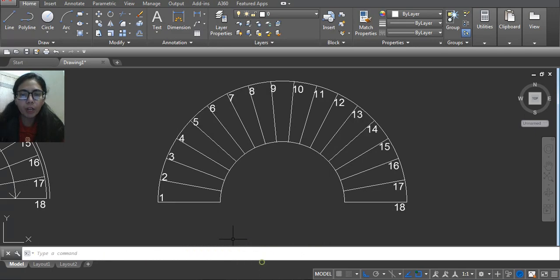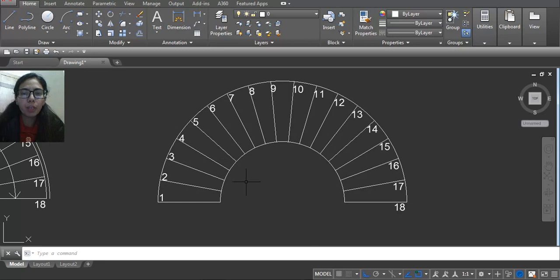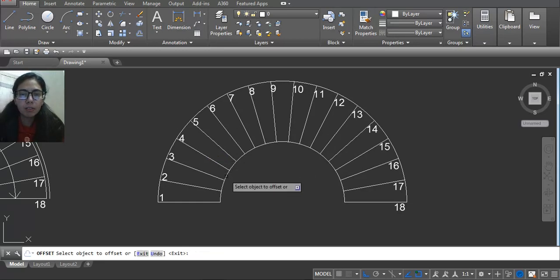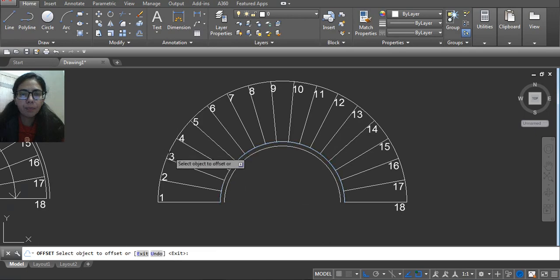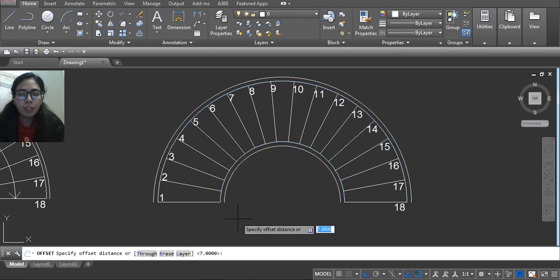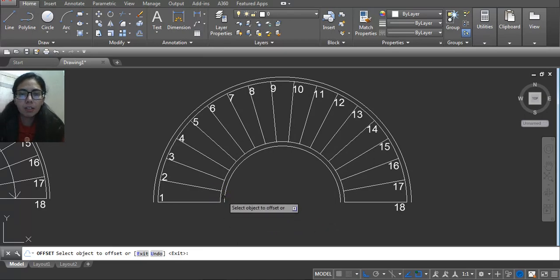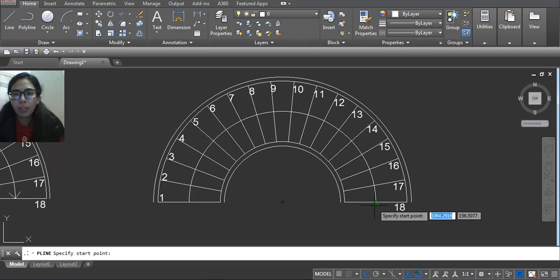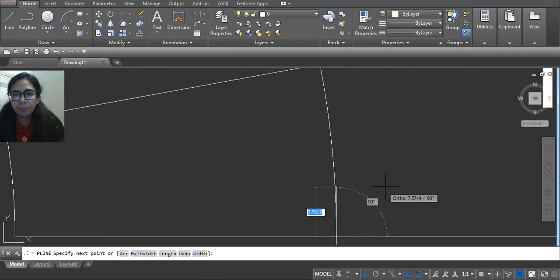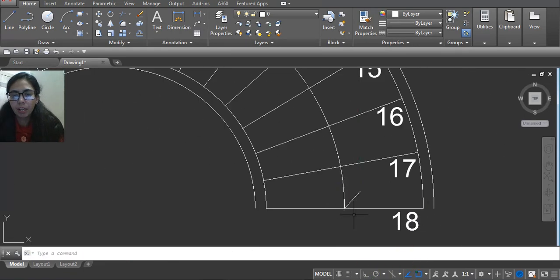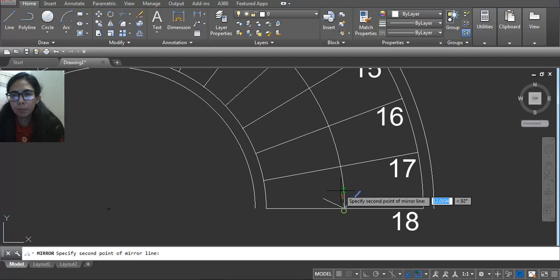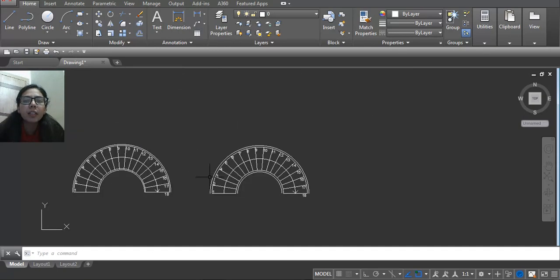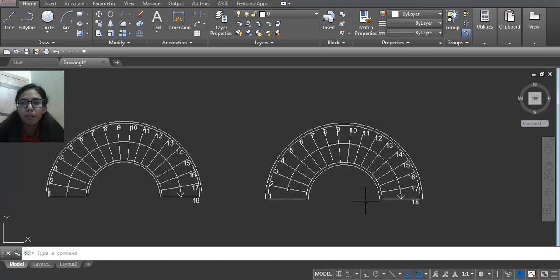Offset 7, enter. And again here, if you want to show, use offset 50, enter, select. Here you have to use the polyline and use mirror command. This is the result.